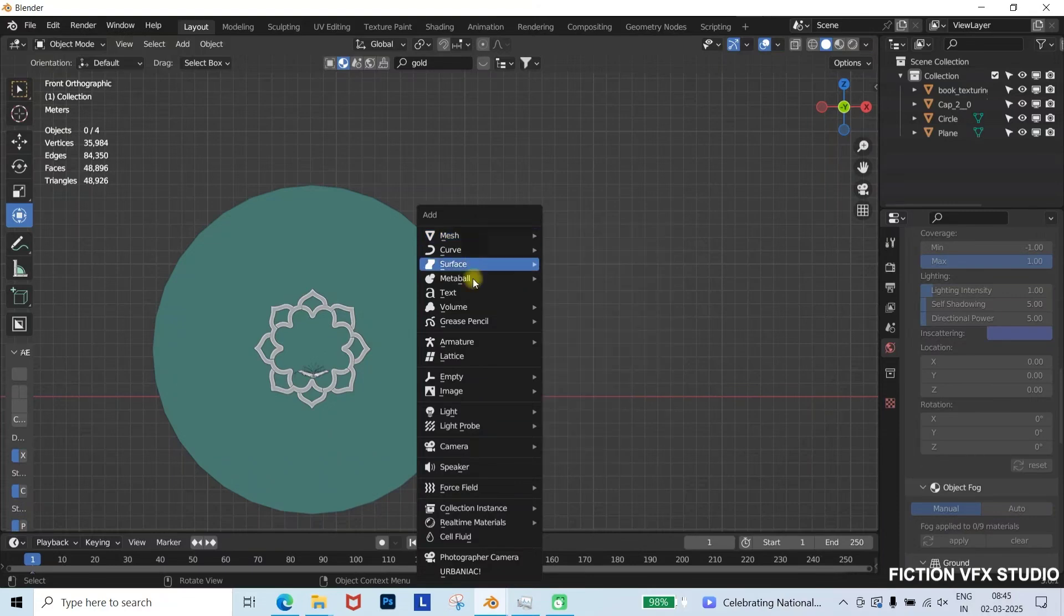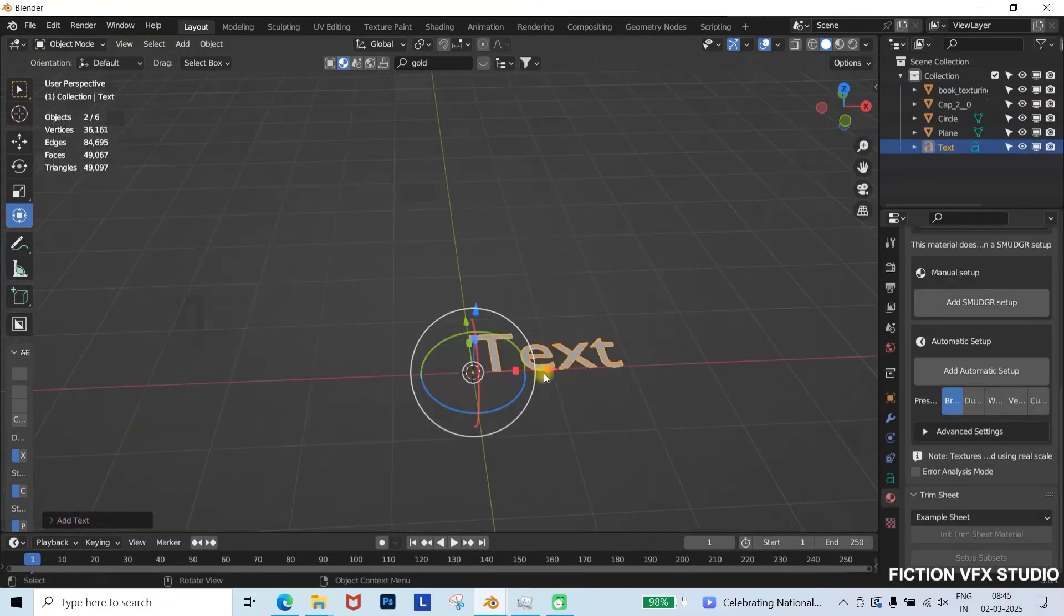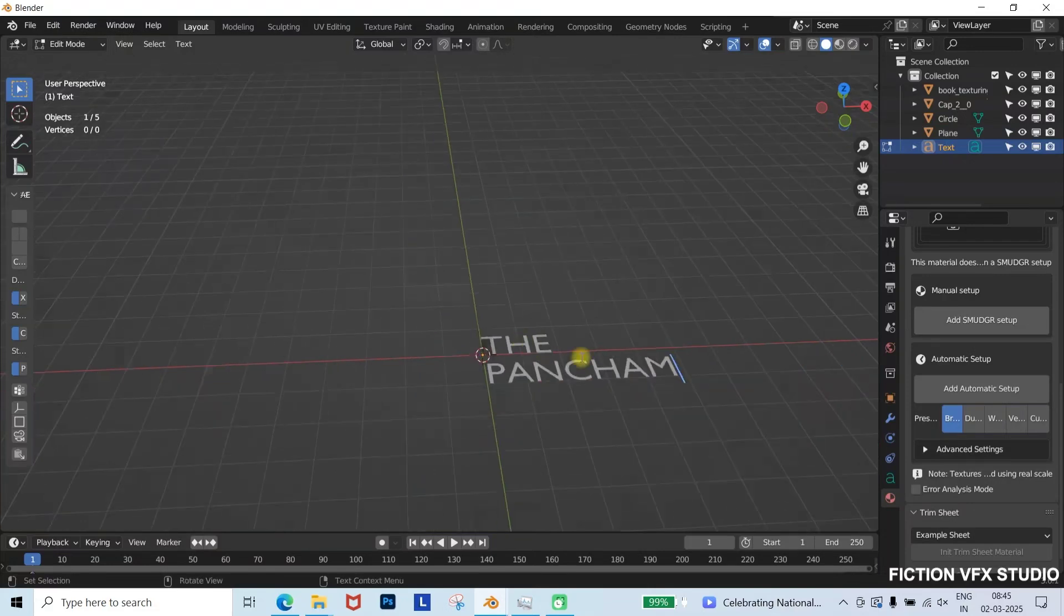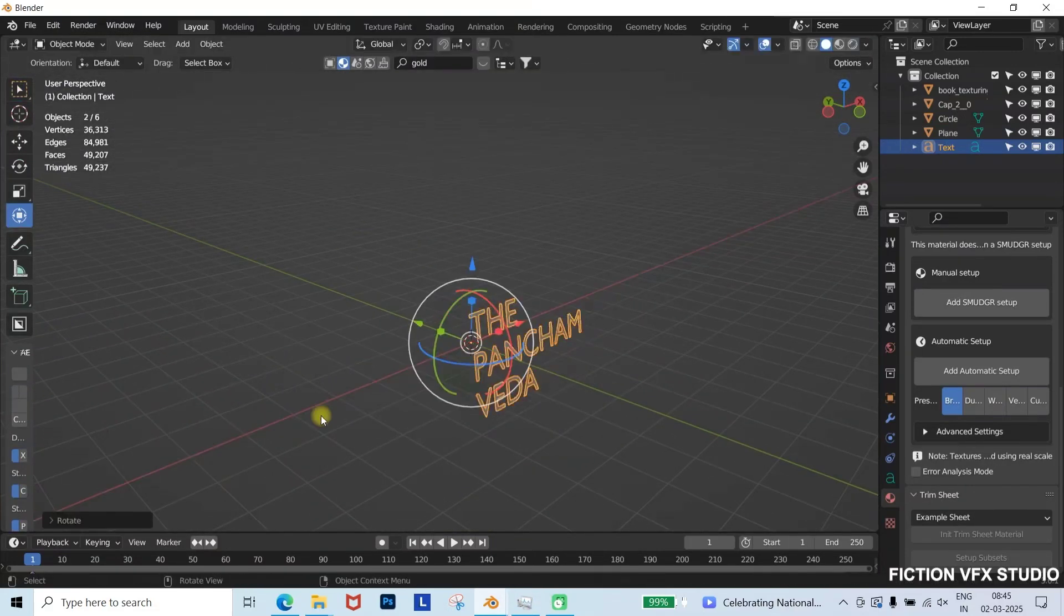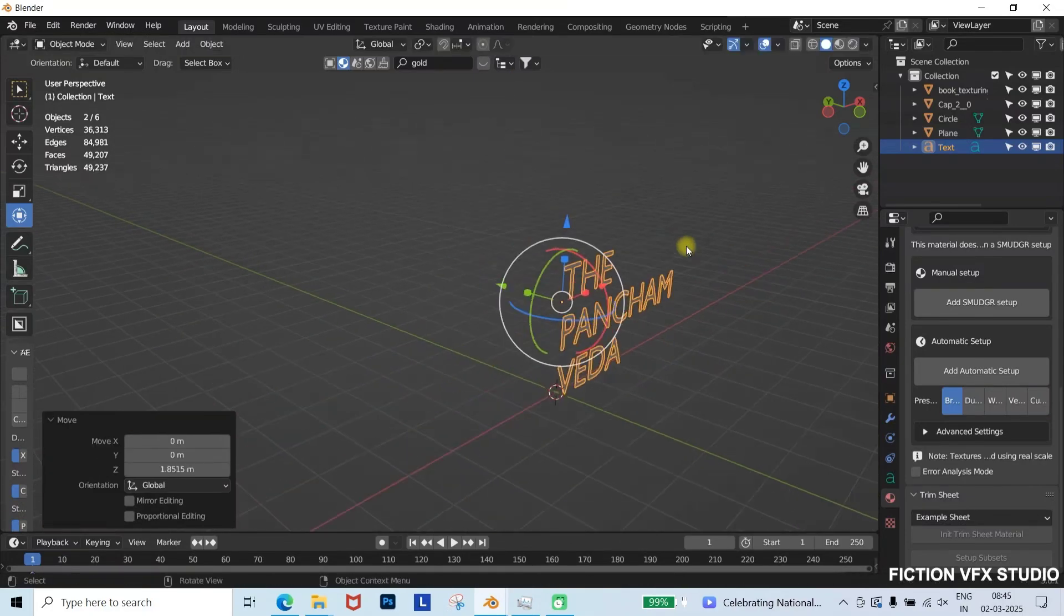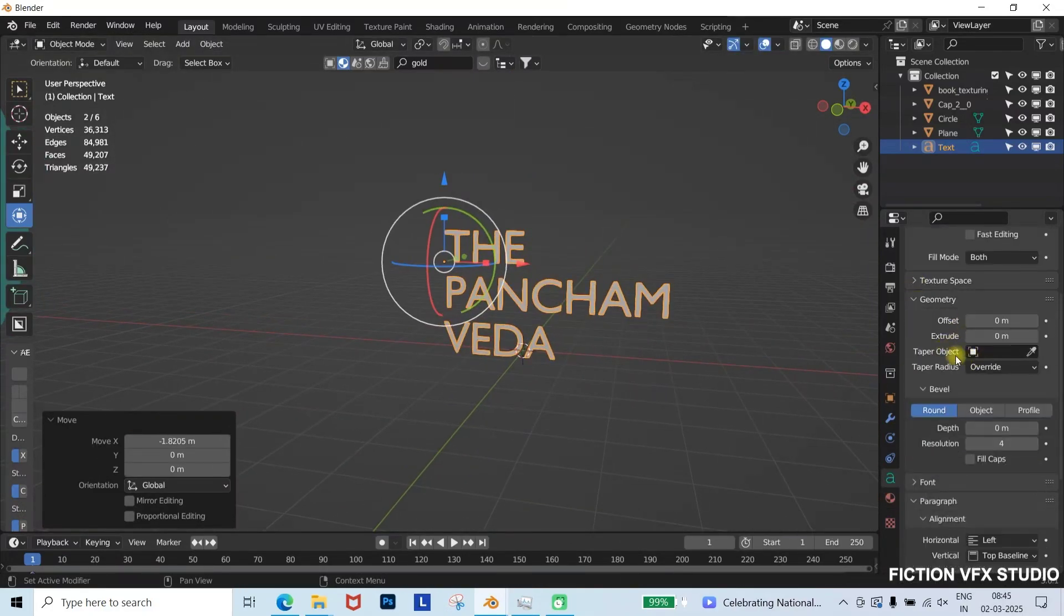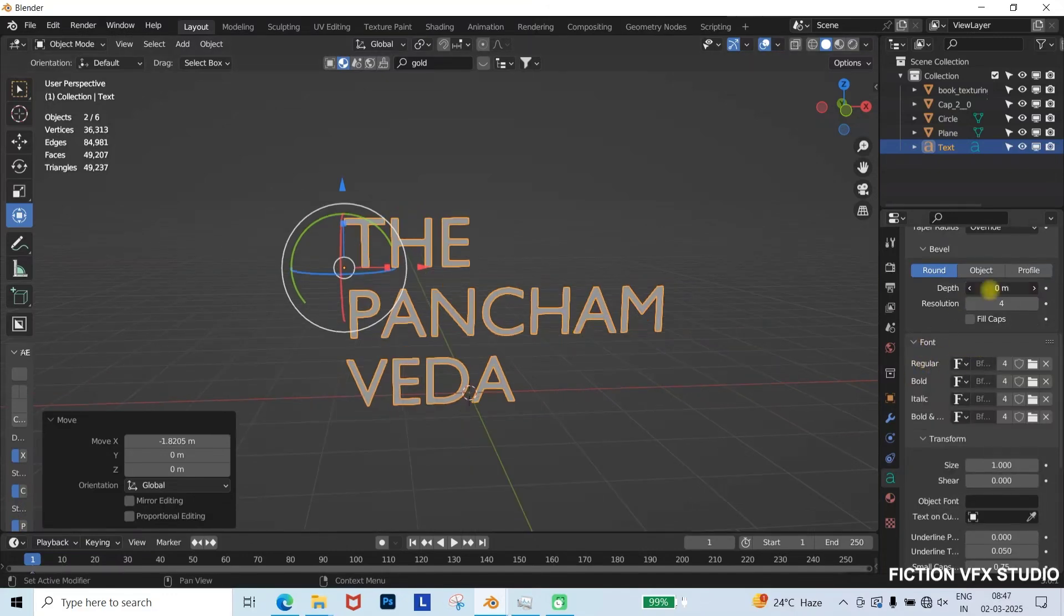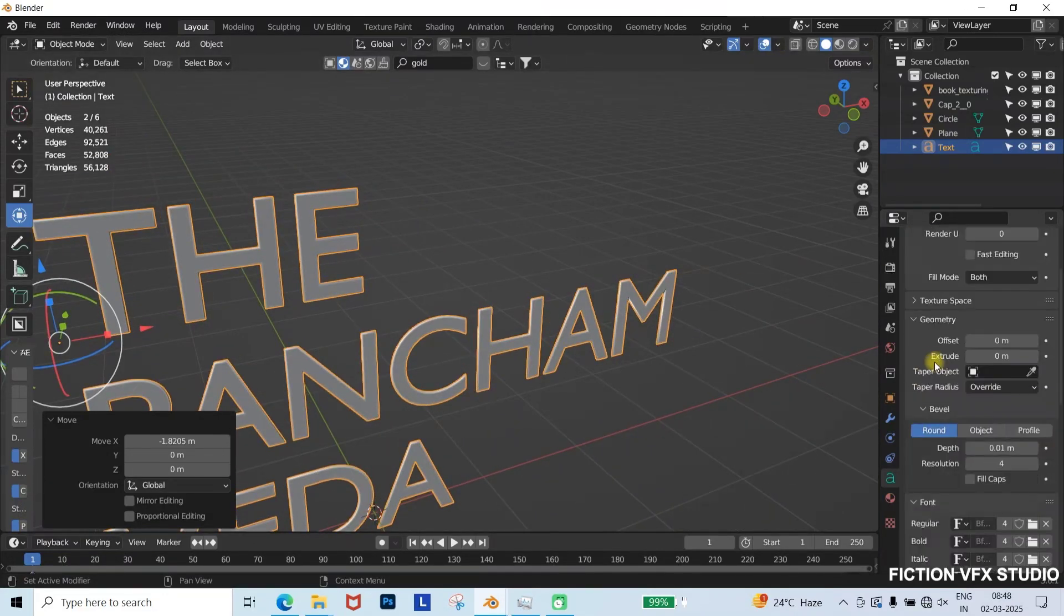Now, let's add our main text for the movie title animation. Press Shift plus A, go to text, and enter edit mode. Press Backspace to delete the default text and type your custom title. Here, I'm adding Pancham Veda and positioning it as needed. Next, go to the text panel, set Depth to 0.02, and extrude it to 0.05 meters for a 3D look. Adjust the text placement as per your scene.